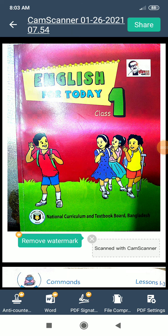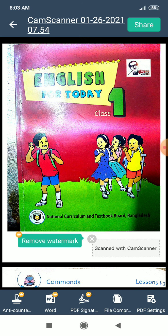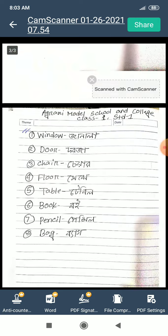Assalamu alaikum, good morning everyone. How are you? I hope you are well. This is your English class from Agroni Modal School and College, Campus 2. This class is for Class 1 and Standard 1. This is your English book. I hope everyone has this book.